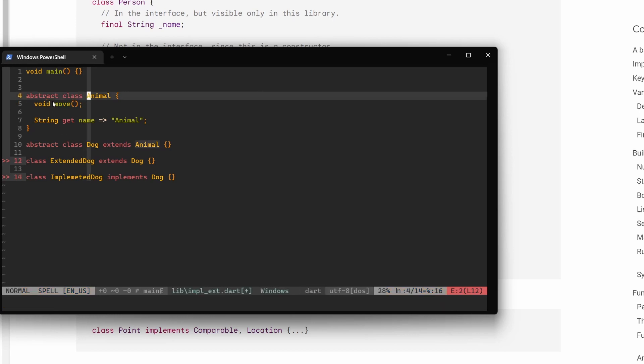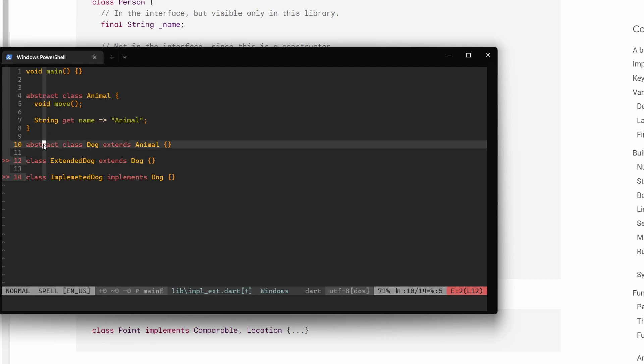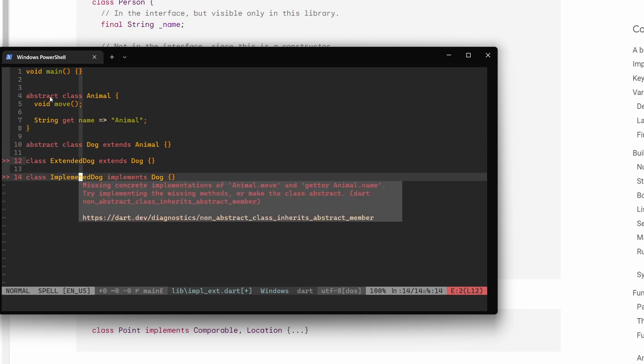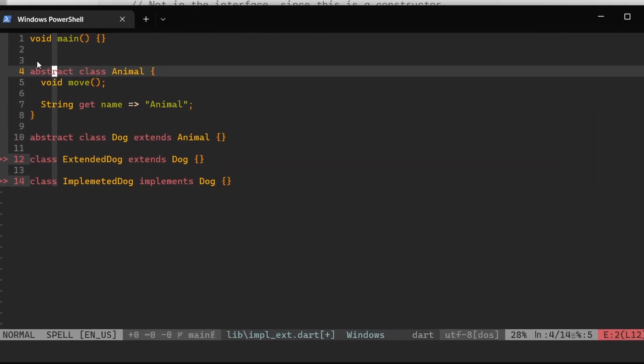This is where the difference comes. This actually doesn't matter whether the class that we are extending or implementing is abstract or not. This abstract keyword only says us that one simple thing: if it's abstract, then we have to either implement it or extend.